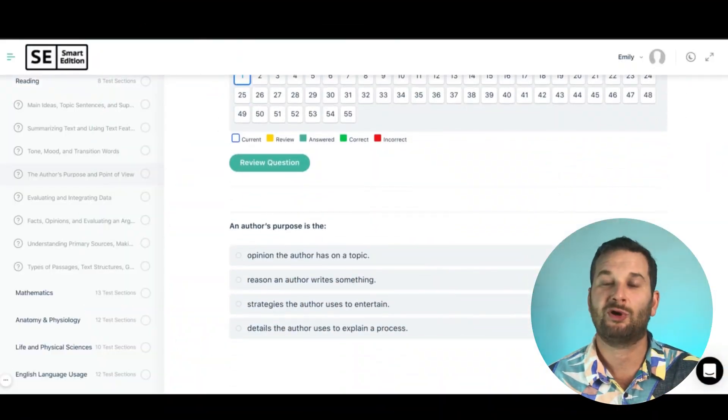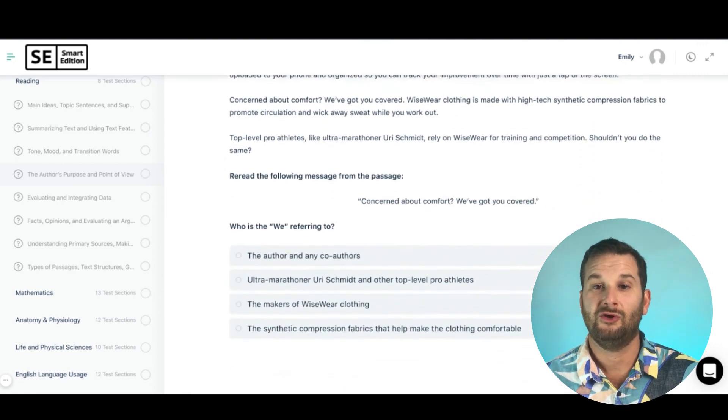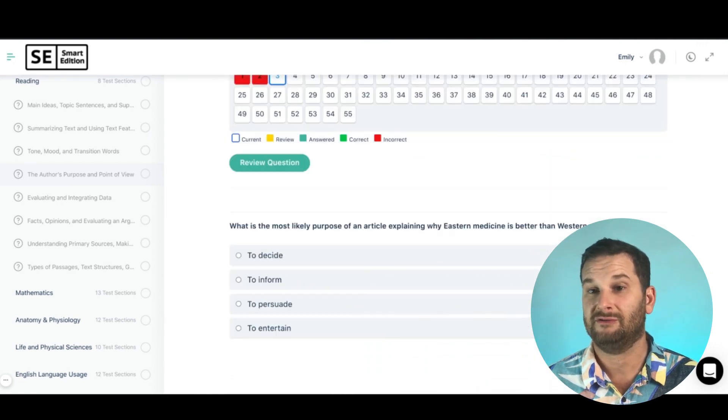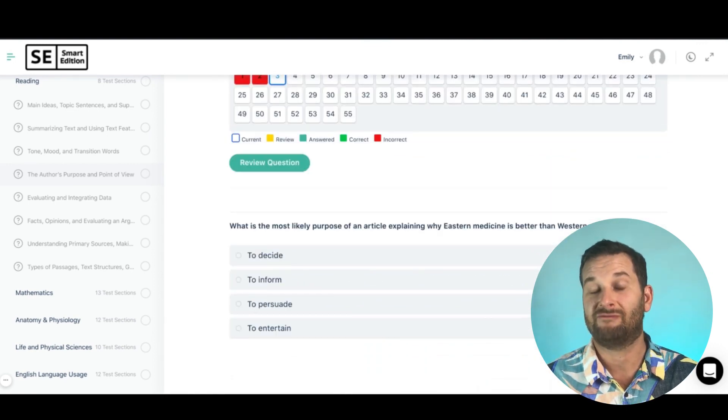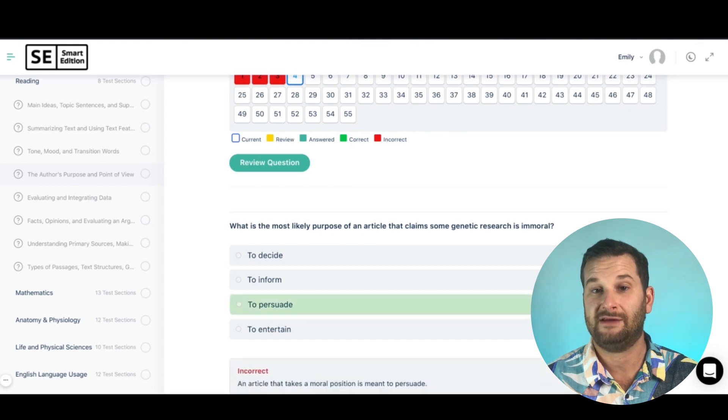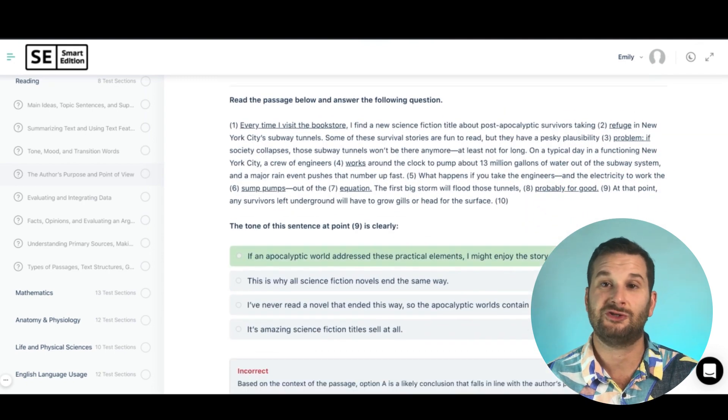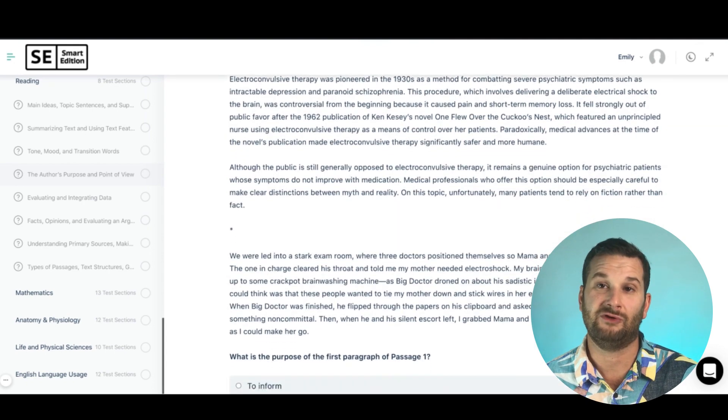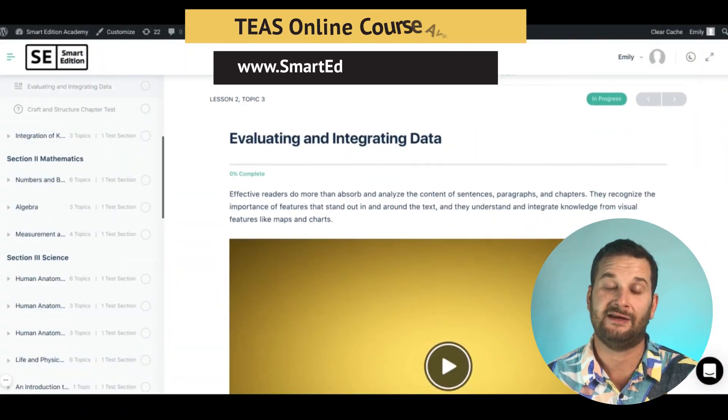Become familiar with transition words so you can easily recognize them in any passage on the test. Also know the author's purpose and point of view — the types of purpose include to inform, to persuade, and to entertain. Look for clues to determine point of view, and remember that making an argument indicates a persuasive purpose.